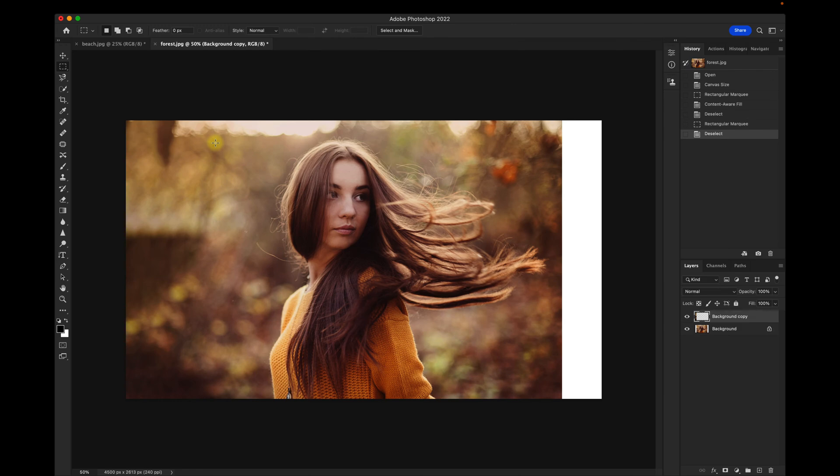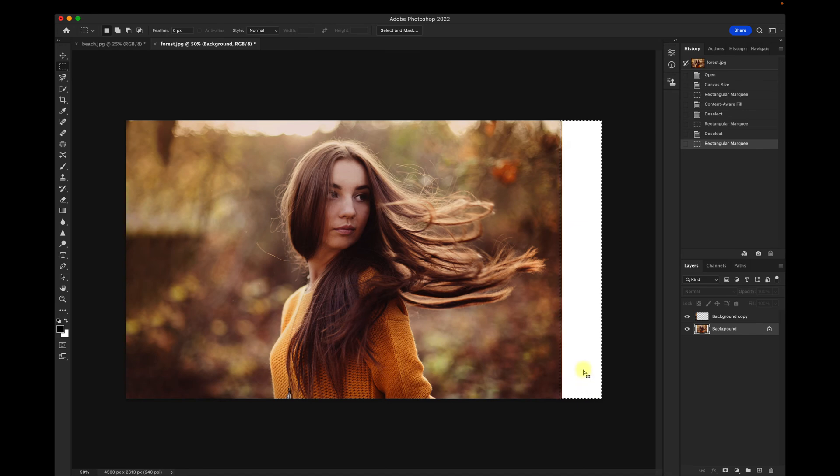Now I'll do the same thing to the other side. I want to make sure that background is selected. Then select the blank part of the canvas.